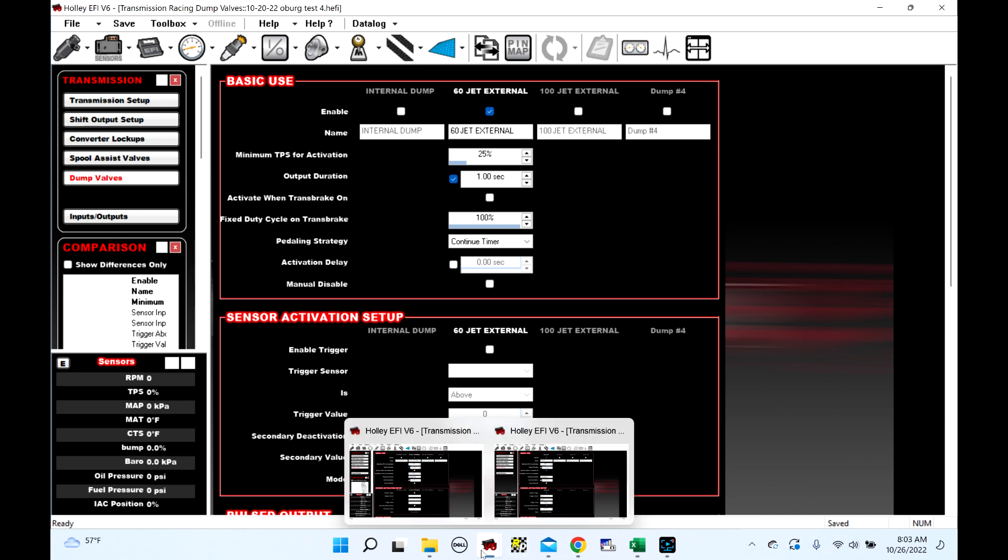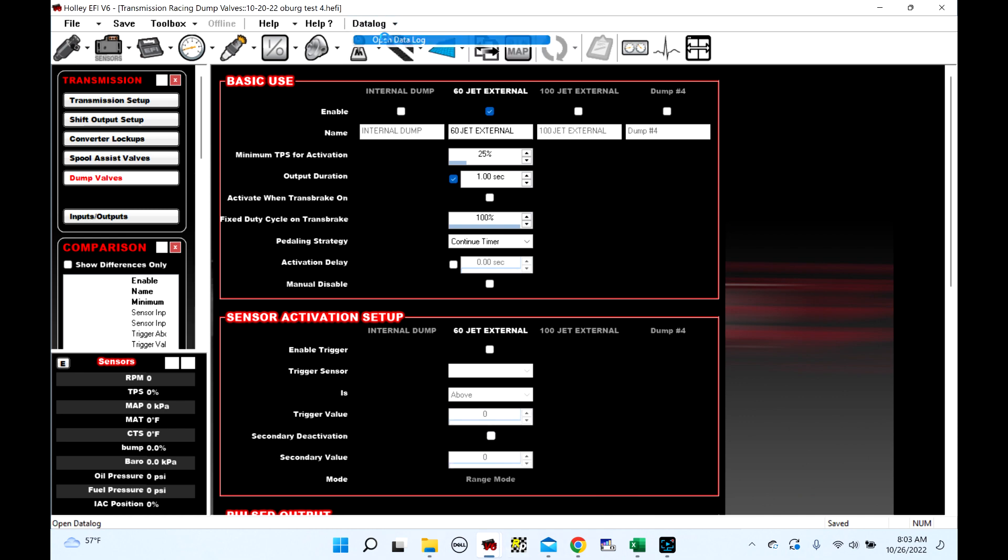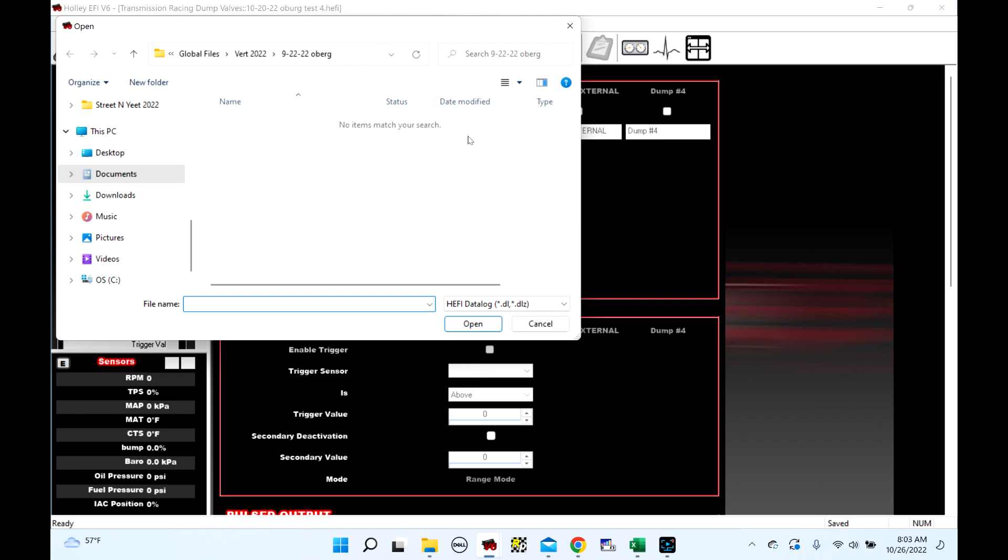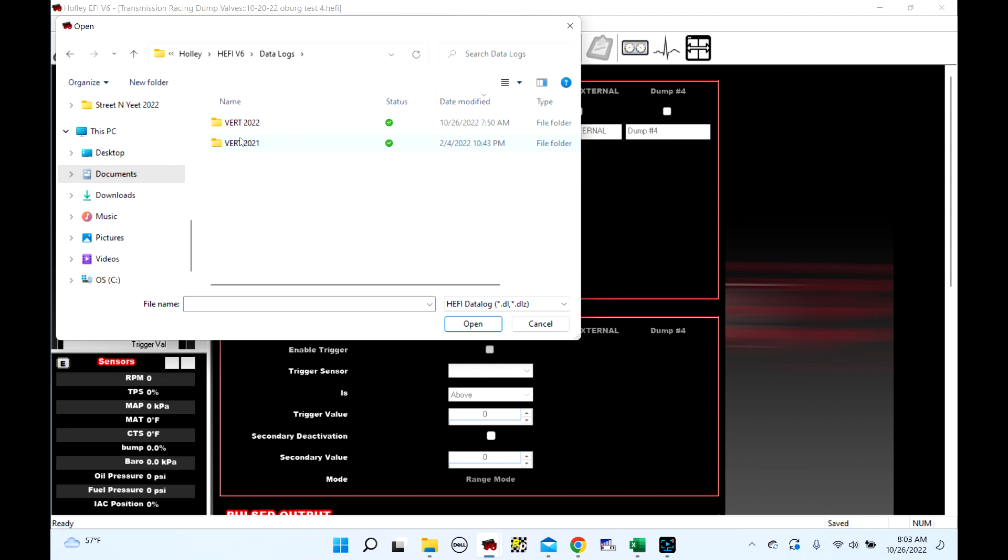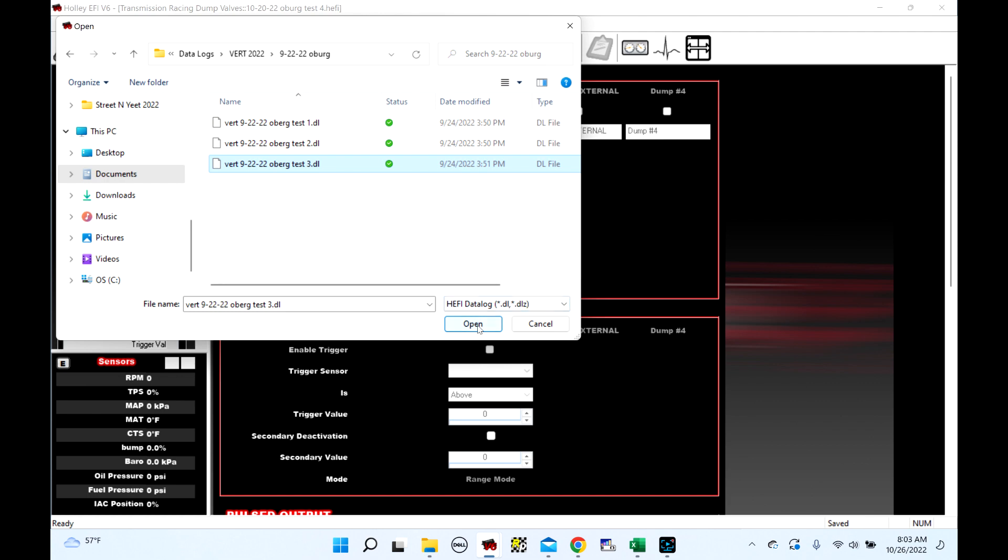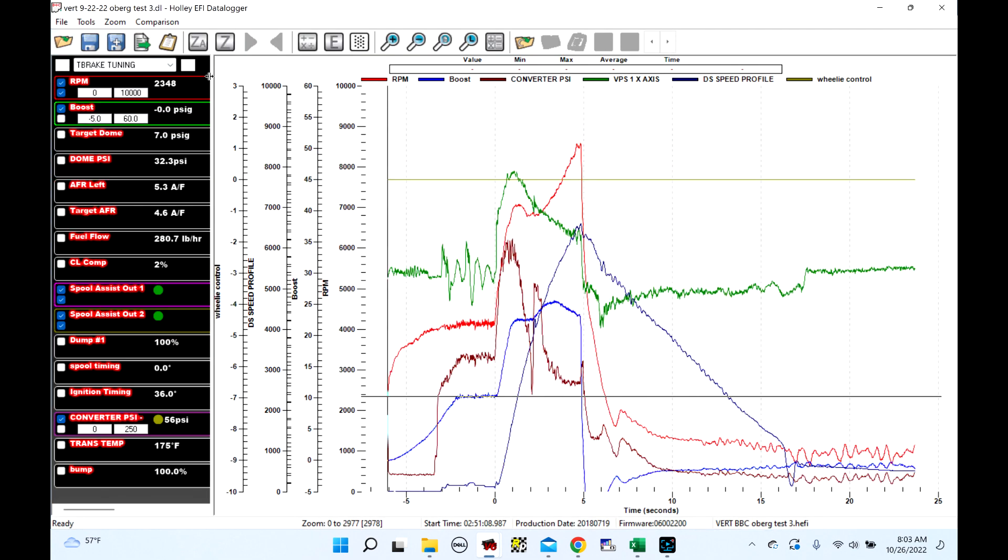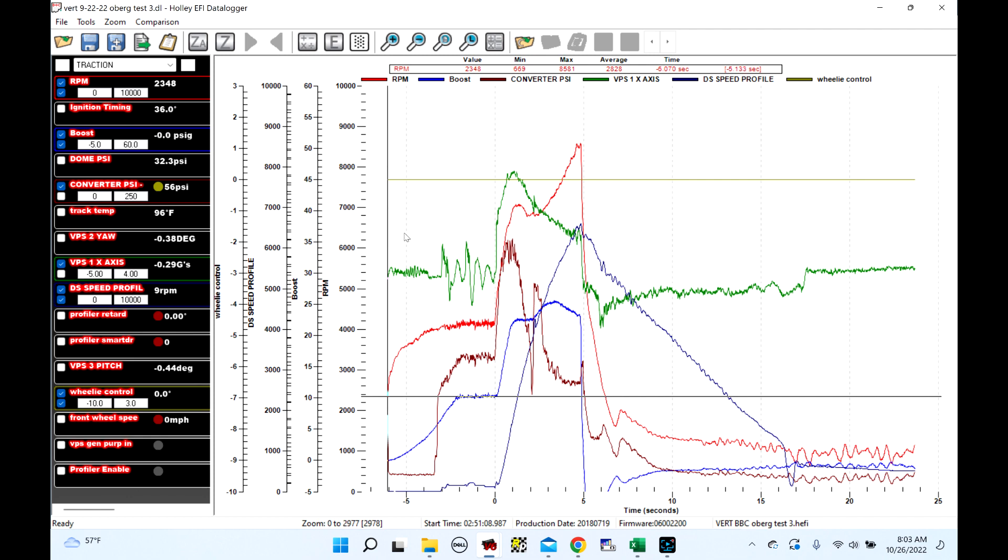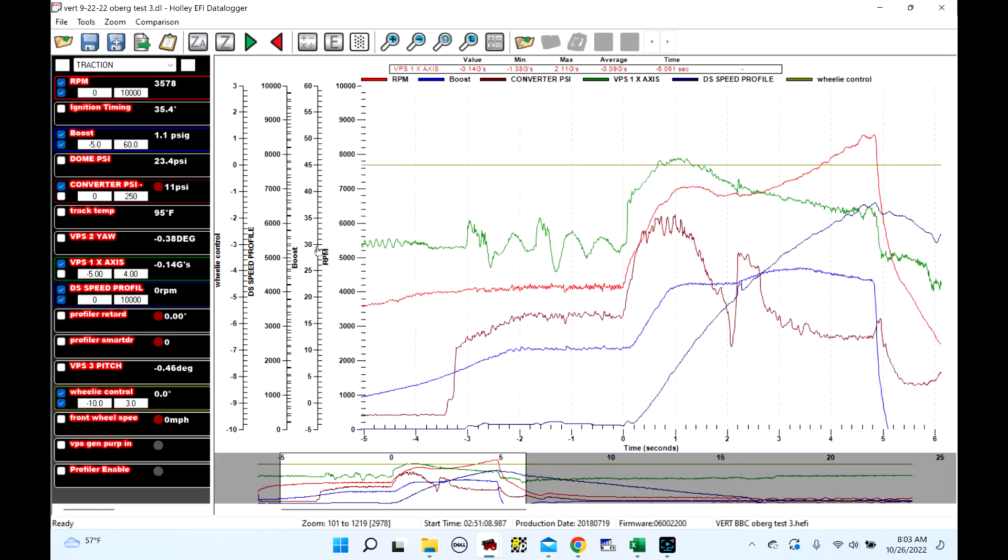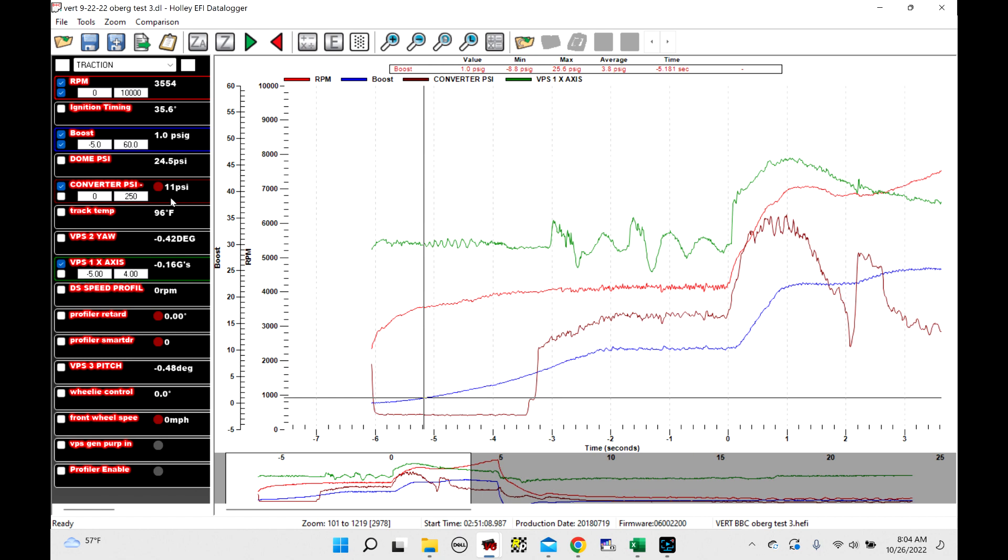So let's look at the data logs. The first log we're going to look at is going to be the old one. So let's go to data logs, 9/22. So this is the old way of doing it. So let's just look at test three. This was while it was on - this was only open while it was on the transbrake. So let's make this a little easier to view. Let's get rid of some stuff here. Turn off wheelie control. So as you can tell, we've got converter PSI right now. We're on the transbrake. Converter PSI is 11 PSI. So that's because I got all three of them dump valves open.